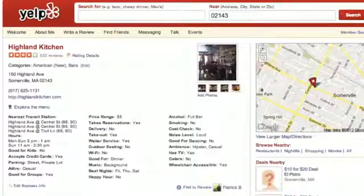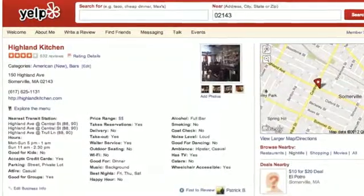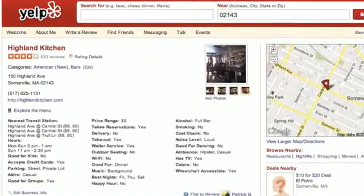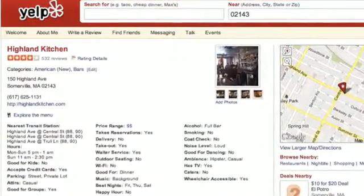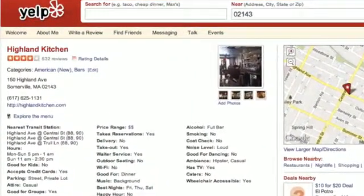Another thing that will help you rank better locally is to have your company reviewed on high-quality review sites like Yelp, CitySearch, Google Plus Local, and Angie's List.